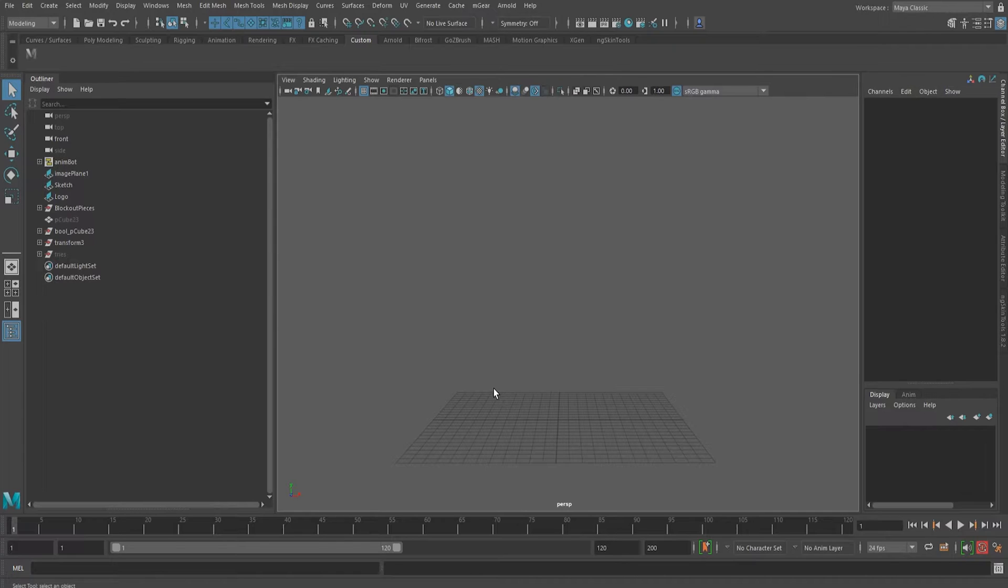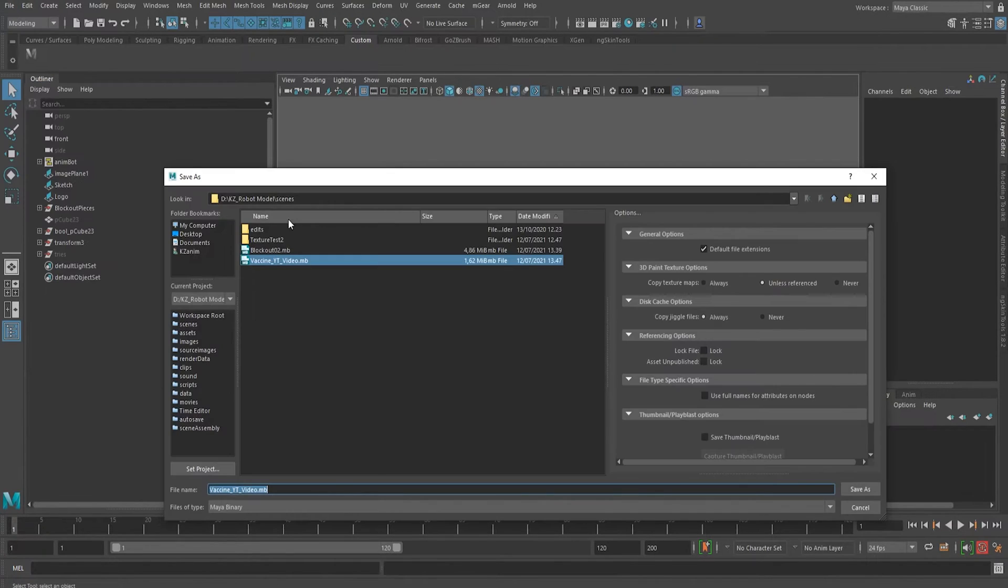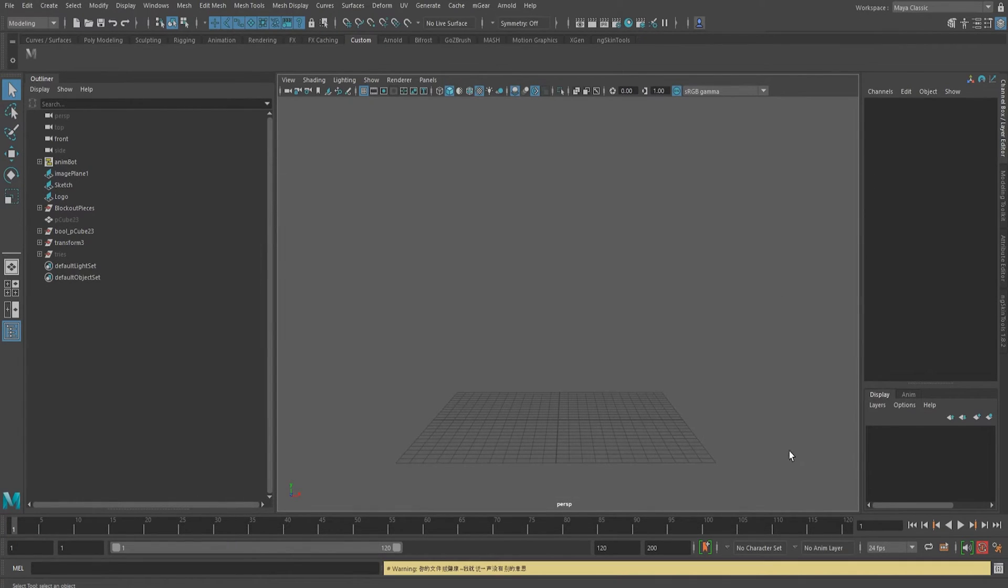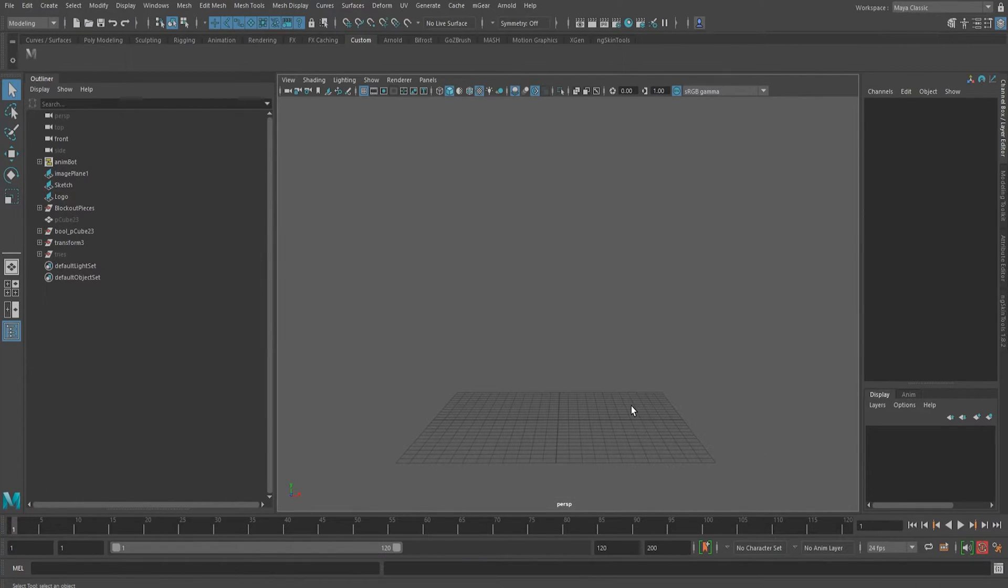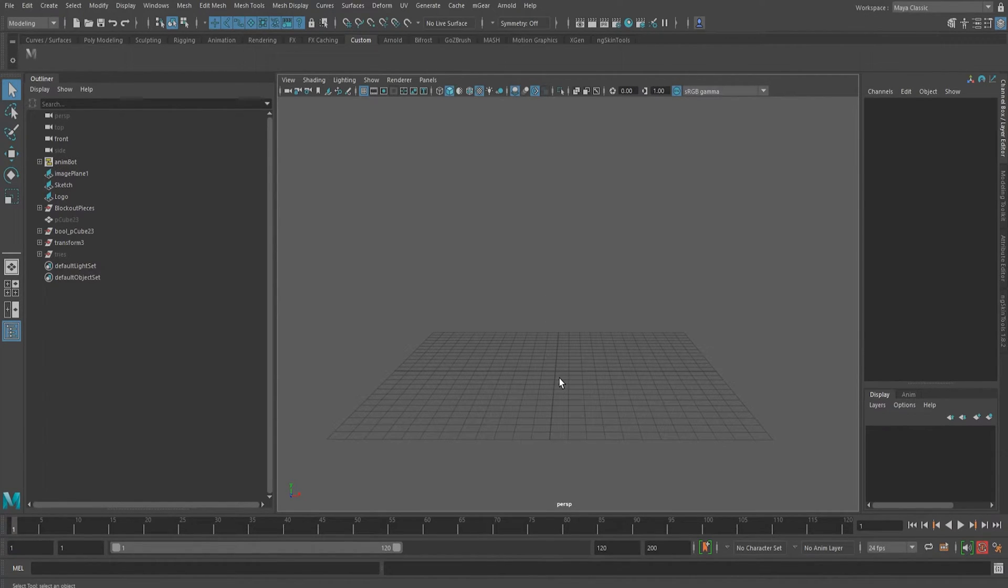And then you're thinking perhaps if I save as a different version or a different file, but still same warning because now we are infected. So this warning is the indication that we have the vaccine virus.